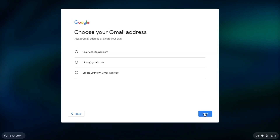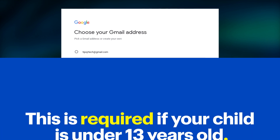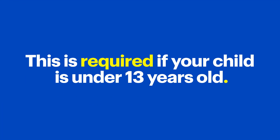It'll ask for an email address and password for this account. But don't worry, you can still link your child's Google account to yours. In fact, this is required if your child is under the age of 13.